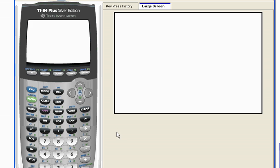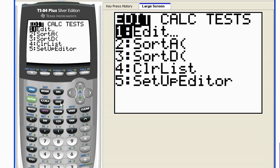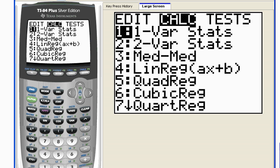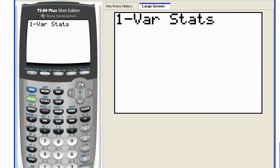I want to find the basic statistics for list number five. I can hit stat, go over to calculate, and this very first function, one var stats, one variable statistics, is going to be very, very useful. Get used to using this one variable statistics a lot if you're taking a stats class right now.